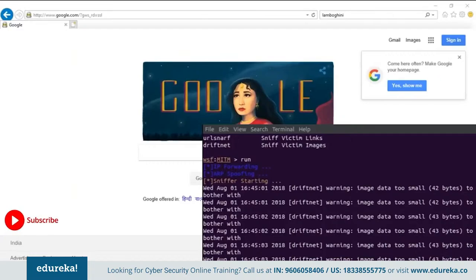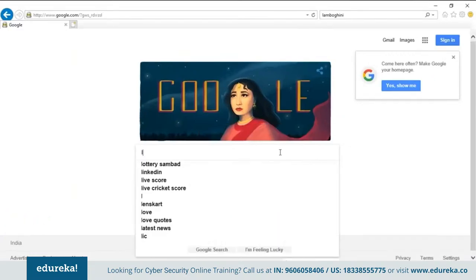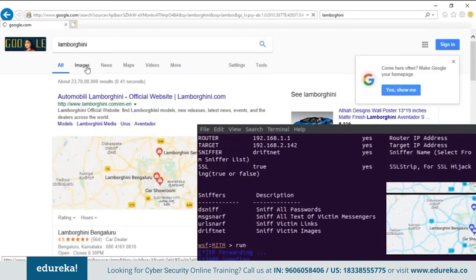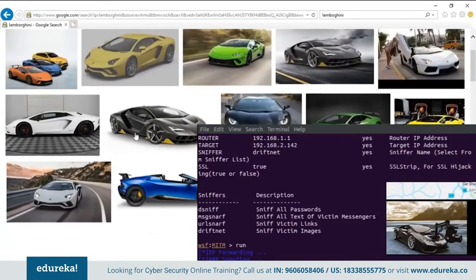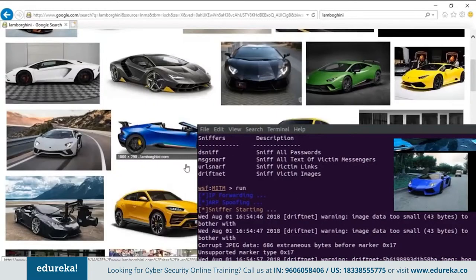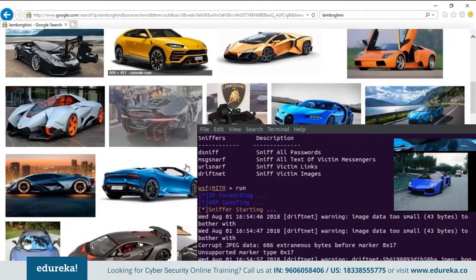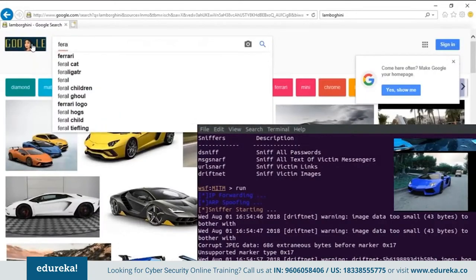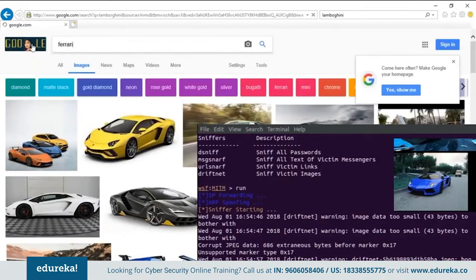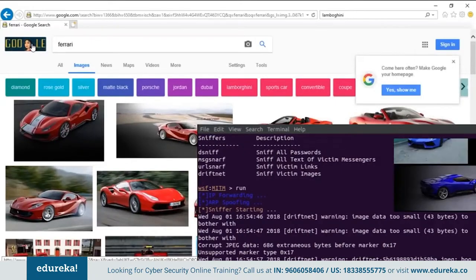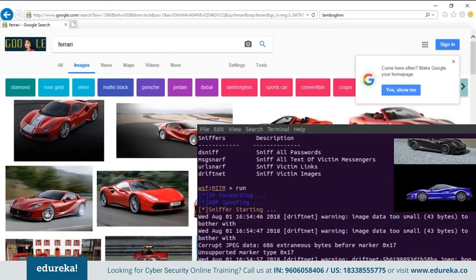With the attack running, we go browse images on the victim machine — searching for Lamborghinis on Google Images. As you can see, Websploit is sniffing out all the images being viewed on the victim machine in real time. This gives you a measure of the magnitude of information that can be stolen from you through a simple man-in-the-middle attack performed with regular open source software.